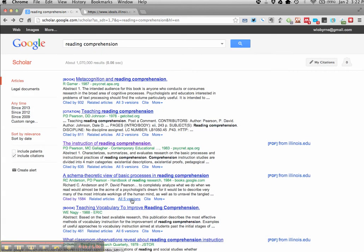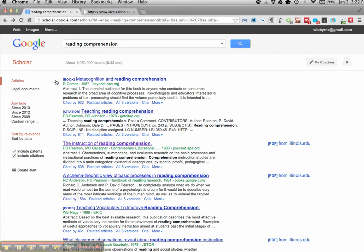So this is Google Scholar. Once again, it's scholar.google.com. It's a very powerful tool that you can use in your research. For the most part, it'll help you out and guide you in your thinking and provide you with much more rigorous and thorough research to include in your papers.